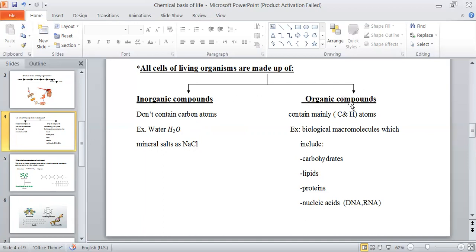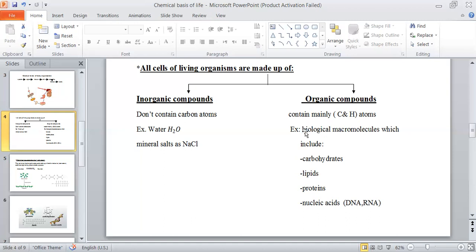On the other hand, organic compounds must contain carbon and hydrogen atoms in their chemical structure. Their origin is from living organisms, either during their life or after death. Another name for organic compounds is biological macromolecules. 'Biological' because their origin is from living organisms, and 'macro' means large molecules. So organic compounds are characterized by their origin from living organisms and their large and complex chemical structure.